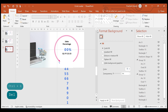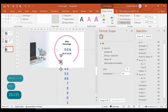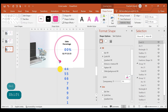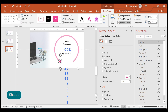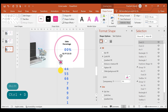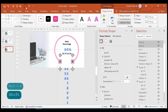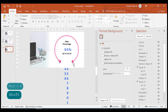One last thing — we need to insert two small circles. Let's insert one circle with no outline, then duplicate it and place the second circle on the other side. Let's align them both to the center and middle.